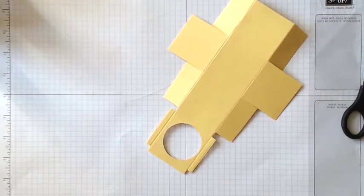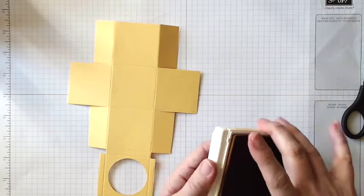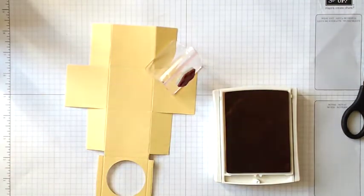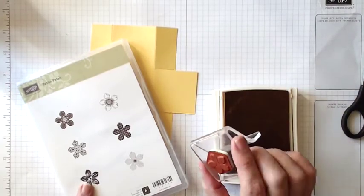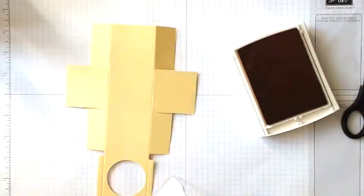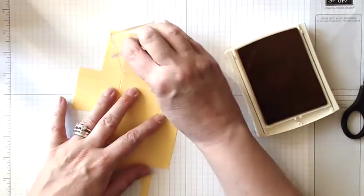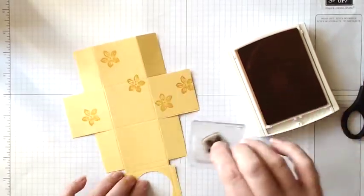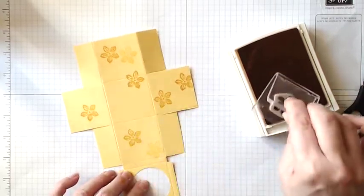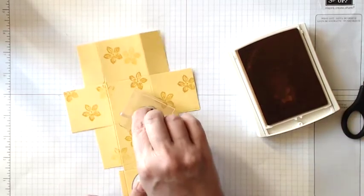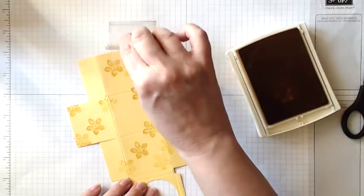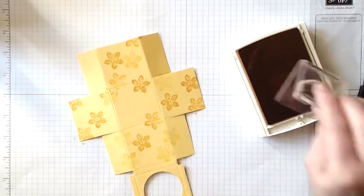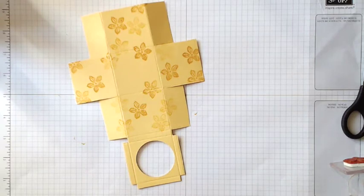Before I go any further I'm going to stamp before I assemble the box so I've got, it's from this set which is called Petite Petals and I'm using that one there and I've got Crushed Curry ink and I'm just gonna do some random stamping, not bothering too much with that because that's going to be the bottom. I'm happy with that.